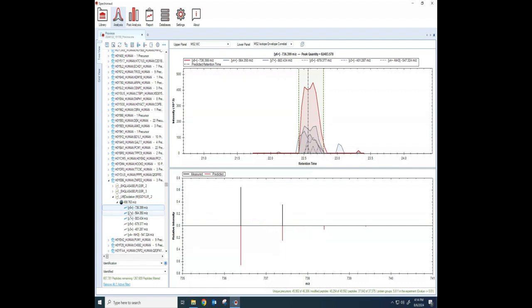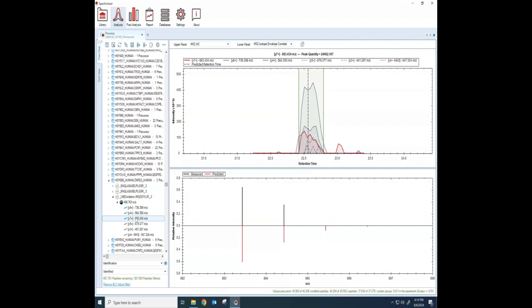And then down below, it's telling me, well, here's the mass that we expected it to be. The mass predicted and the mass that we actually measured. And again, because we have the mono isotopic mass, and then we've got the mass when you have one carbon 13, and then another carbon 13 in there.